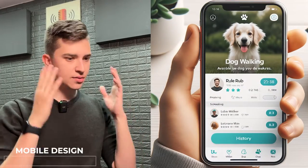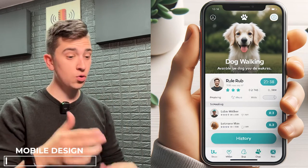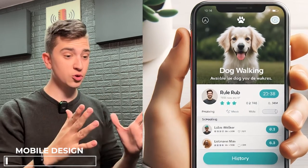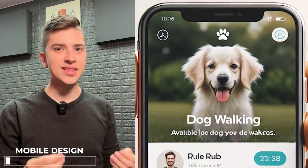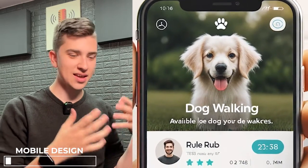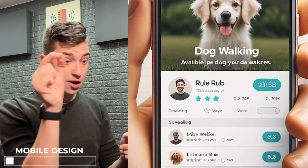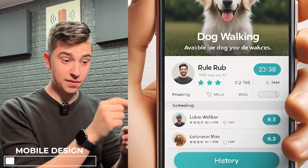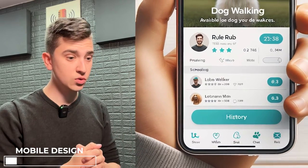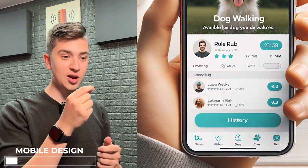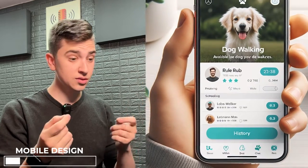In less than 30 seconds, this is what we got: a picture of somebody holding an iPhone with a user interface for a dog-walking application. DALL-E 3 can't do text perfectly — that's one fault it has — but you can see we've got our dog-walking header, available dog-walkers, a picture of a cute dog at the top, a paw print, and some buttons in the corners.